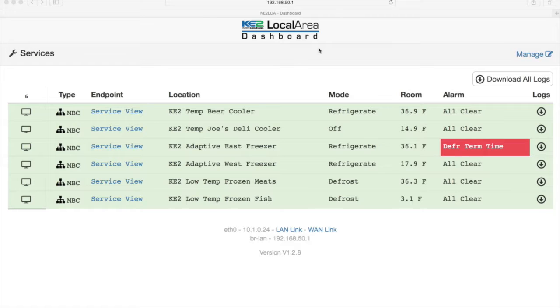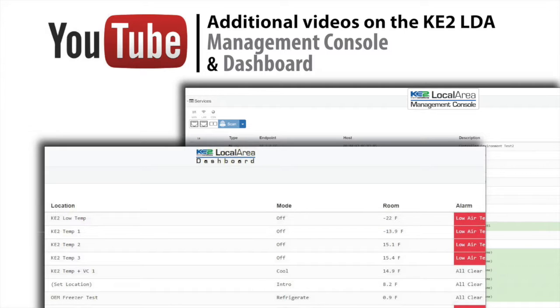Then you'll be on the Key2LDA dashboard. There are separate videos looking at the dashboard and management console if you need more information. But for this video, we'll focus on the Key2Temp controller.